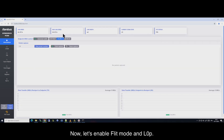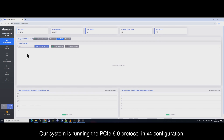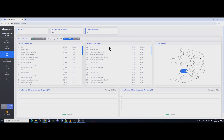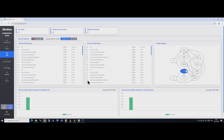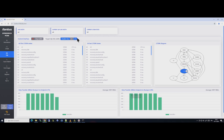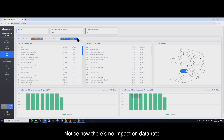Now, let's enable fleet mode and L0P. Our system is running the PCI 6 protocol in a four lanes configuration. After activating L0P mode, we will switch to one lane width. Notice how there is no impact on data rate.